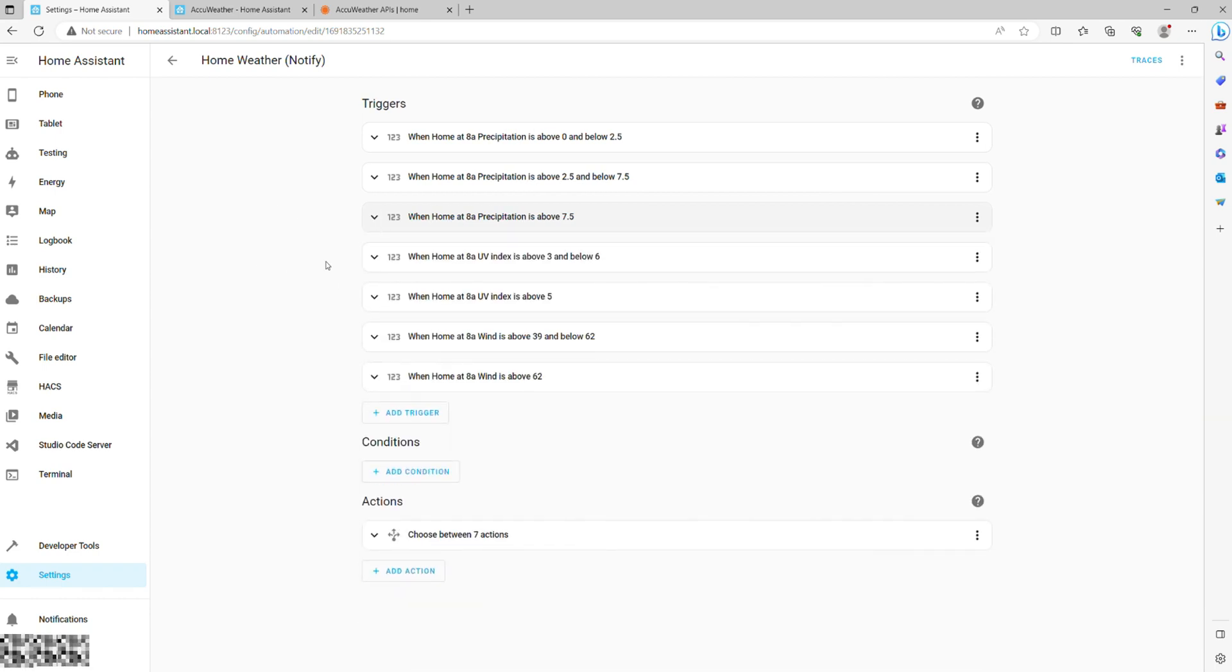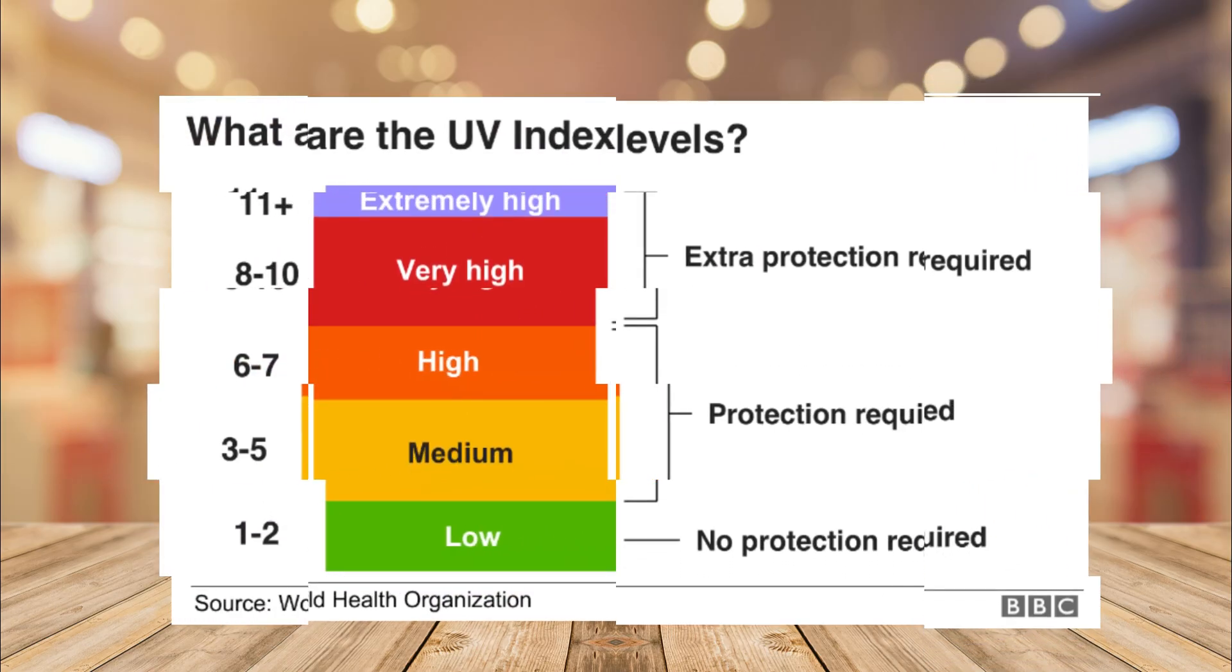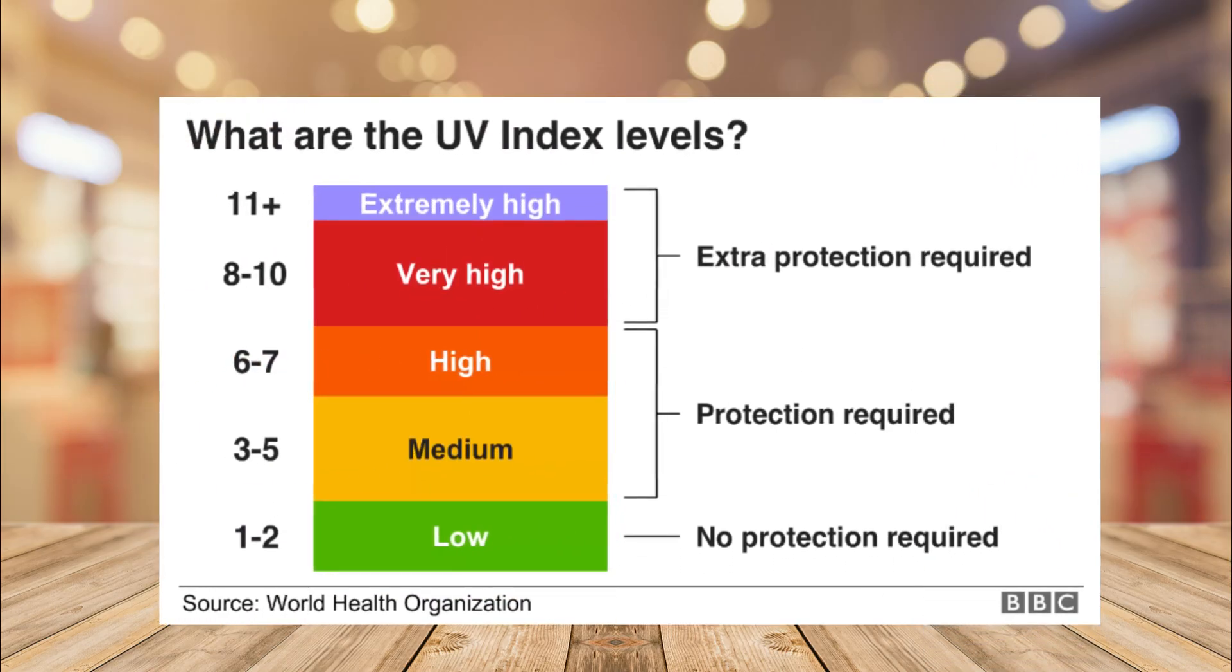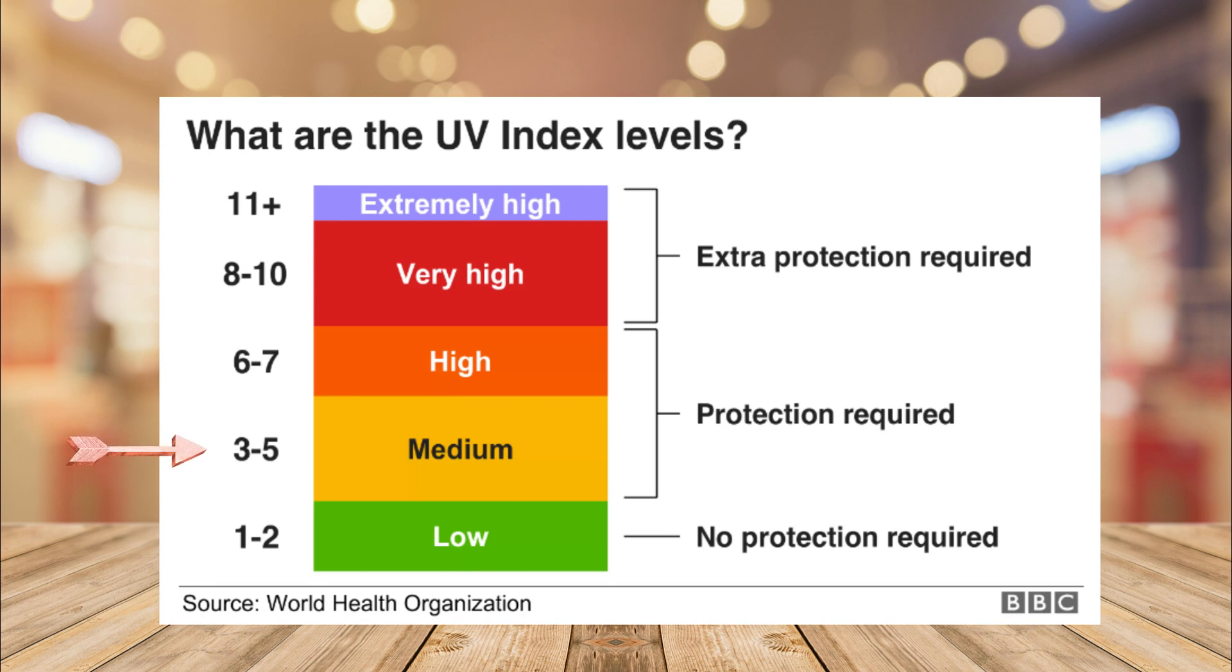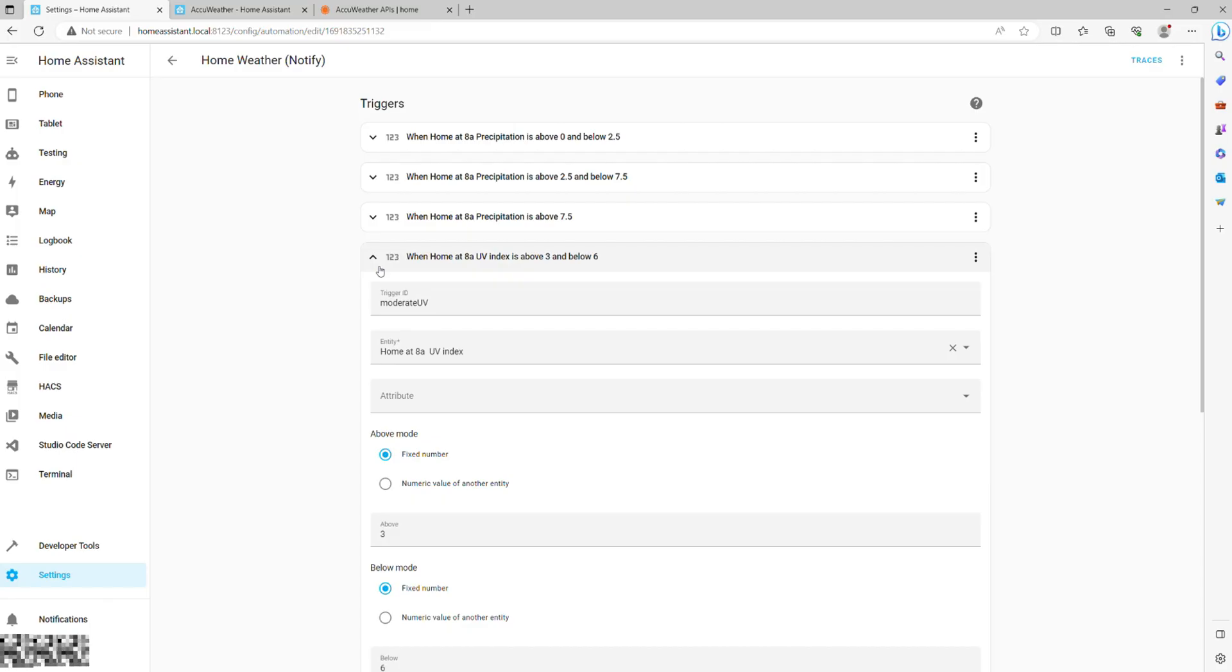Next up is the UV index, which is especially important for families with children as little ones get burnt easily. According to my research, anything below 3 is a low UV level that doesn't require you to apply any skin protection, with values between 3 and 6 considered to be moderate UV. Finally, anything over 6 is considered high.